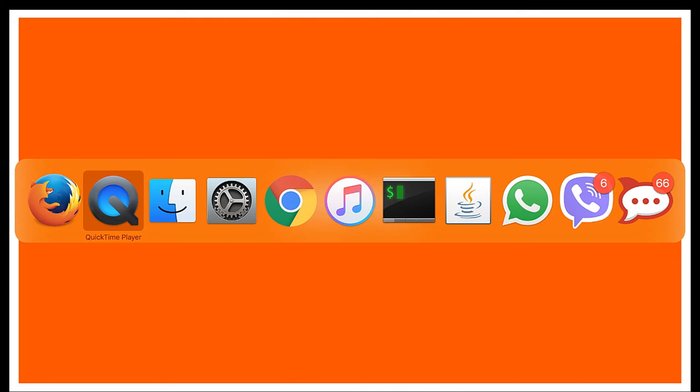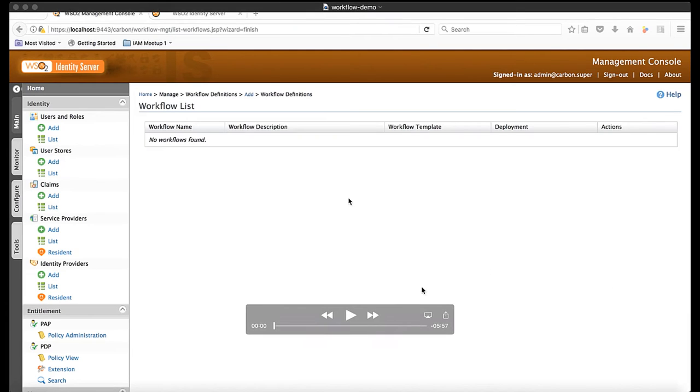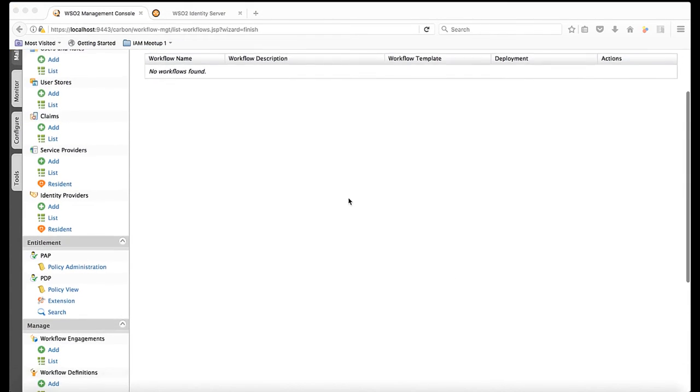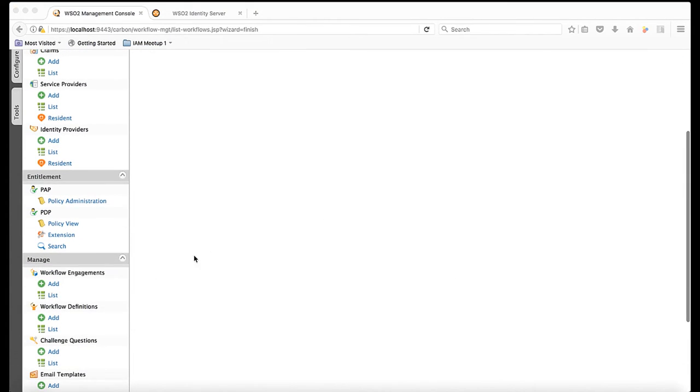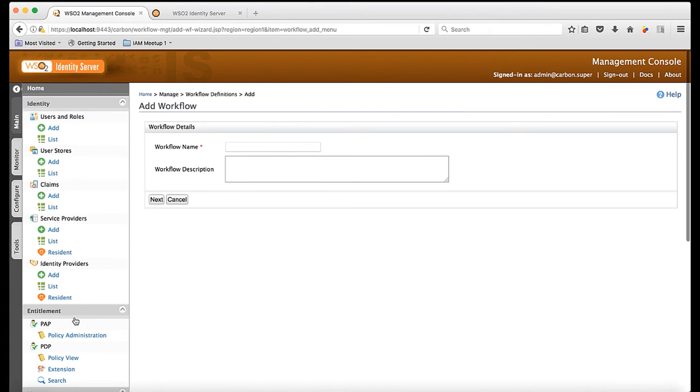Now, I'm going to take you through a demo, and thereafter a couple of more slides explaining each step of the demo in detail. First, I create a workflow definition for new employee creation.